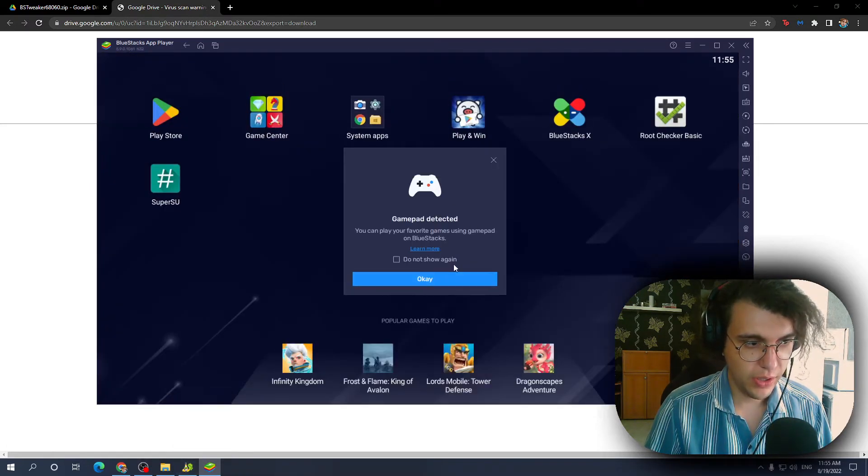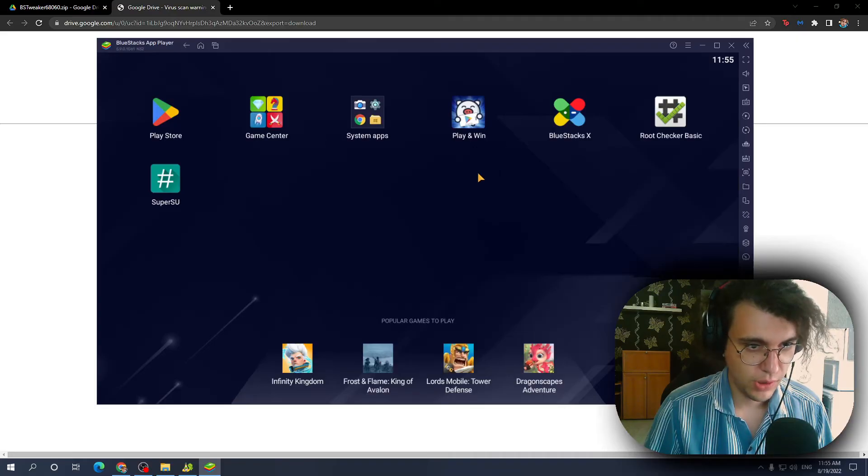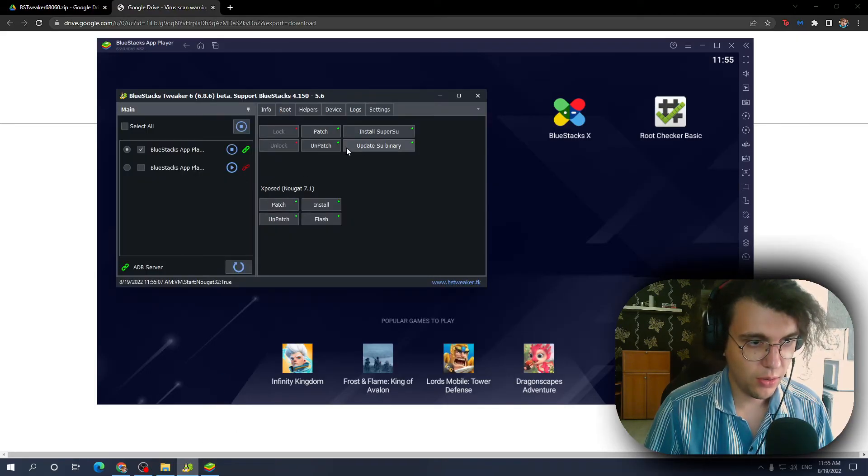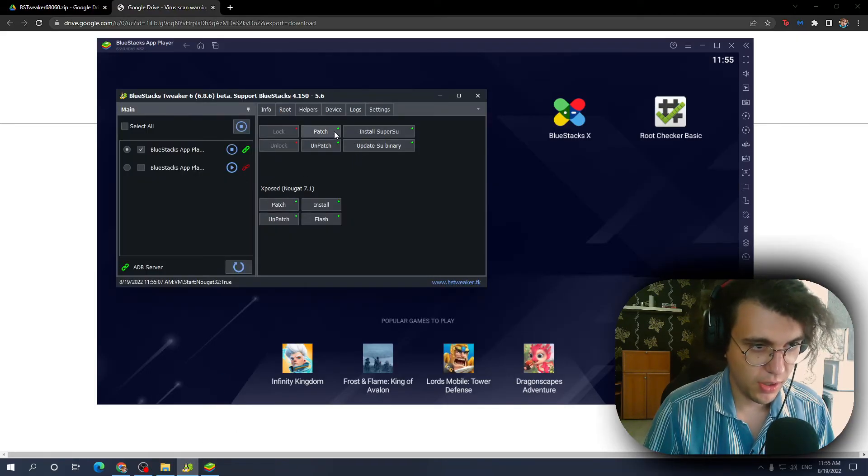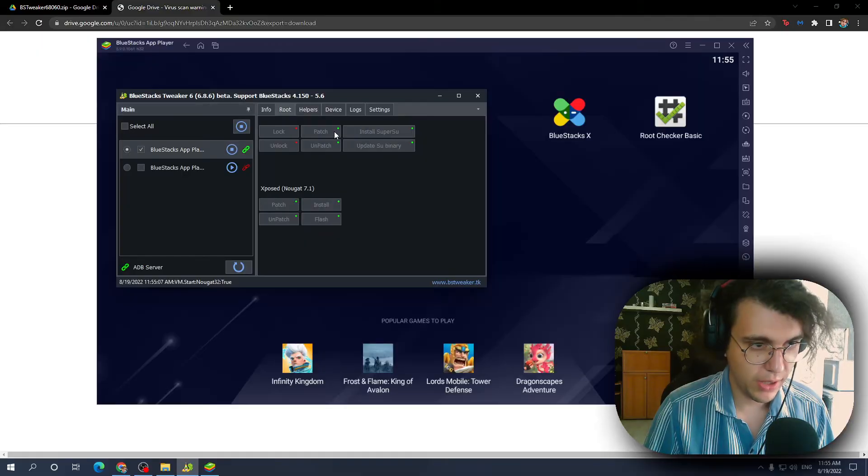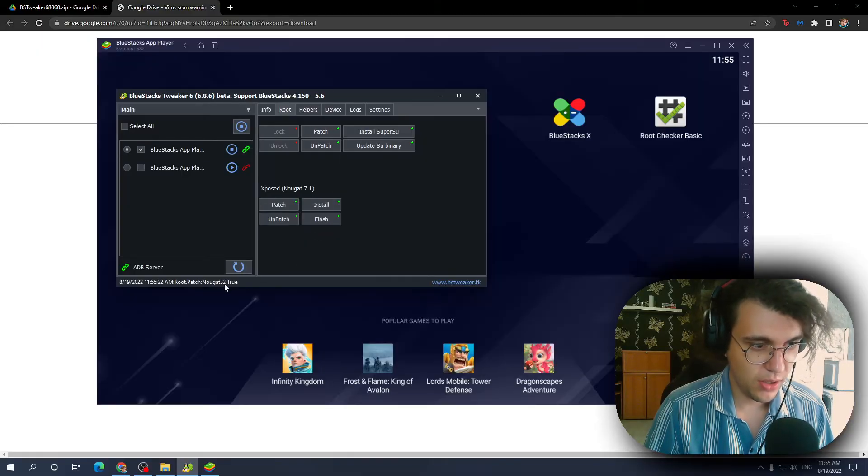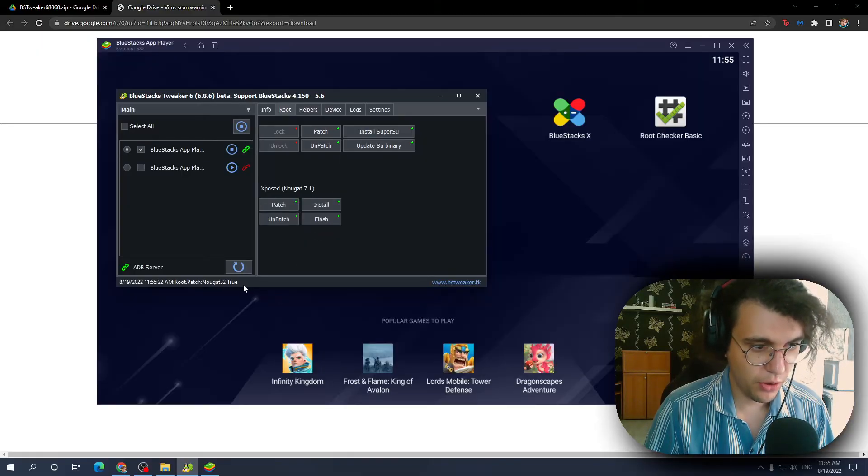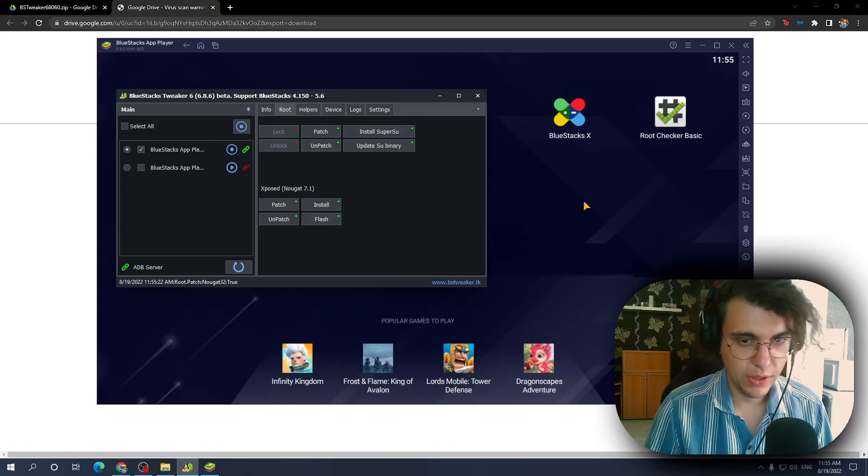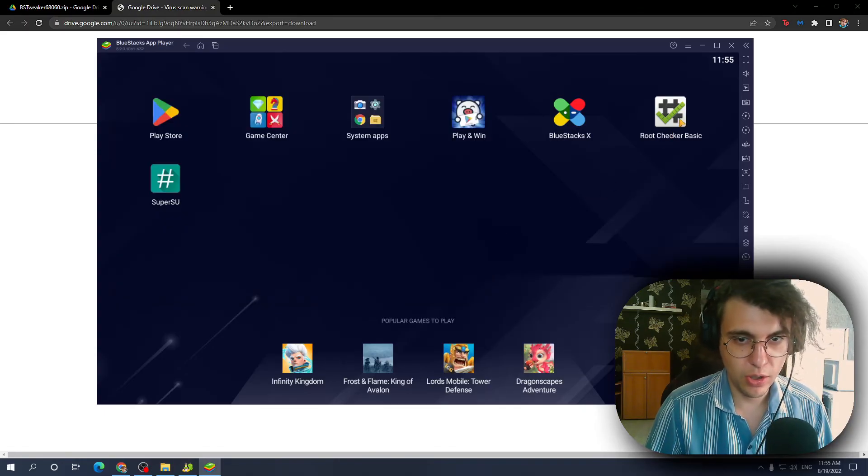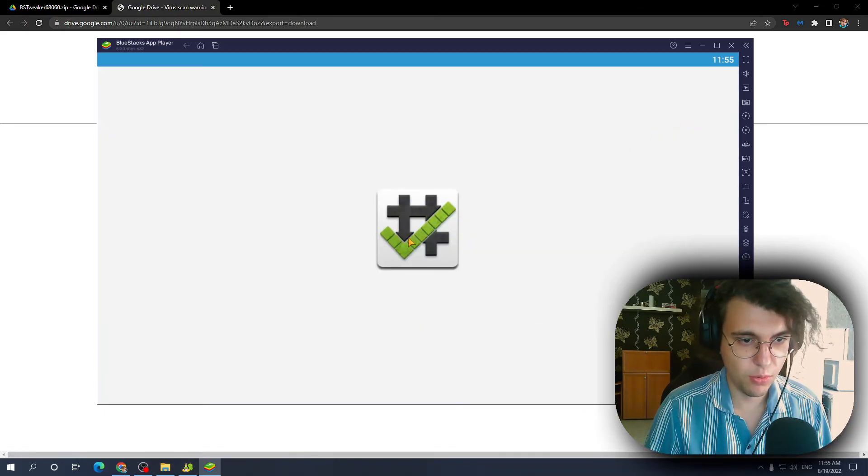Okay, opened it. And now what we need to do is click on patch. Okay, it says true. So now everything should be done if we check if our BlueStacks is rooted.